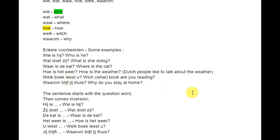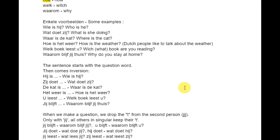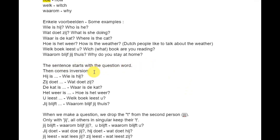Yes, it is! So the sentence starts with the question word — De zin begint met het vraagwoord — then comes inversion — dan komt inversie.